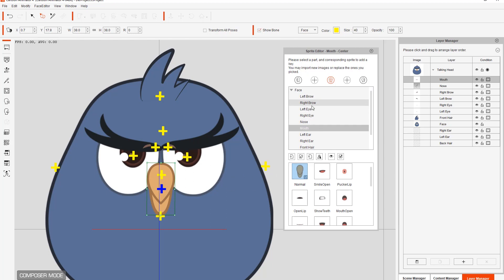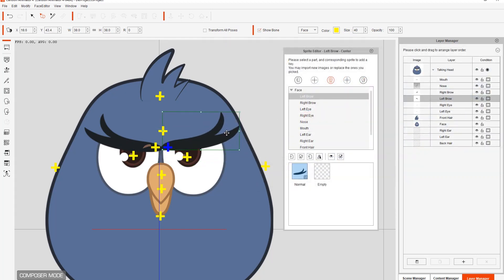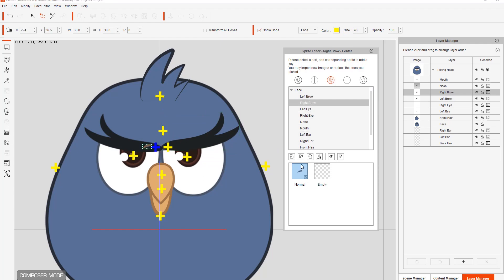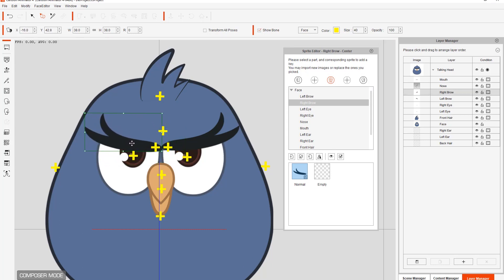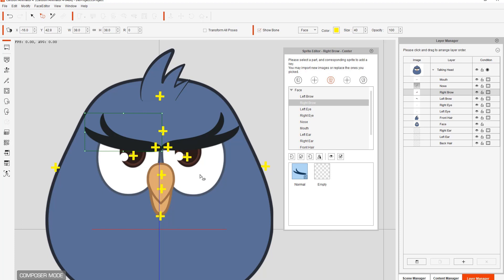Let's go ahead and do the same thing for the eyebrows. Select left brow and replace it — this one right here. Position it correctly, then do the right brow — same thing, replace and position it correctly. That's about it; we've replaced all those different sprites. We need to replace the eyes as well. Now the eyes are special in that they have a number of different subcomponents, including eye white, eye mask, and pupil. Therefore, they can't easily be replaced using the sprite editor. To replace fully customized eyes, you'll need the pipeline version of Cartoon Animator and use the PSD pipeline functionality to replace all the subcomponents for proper results.